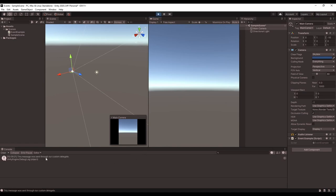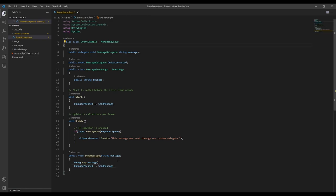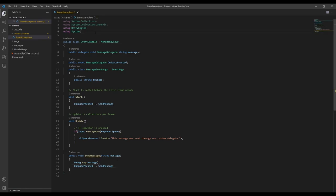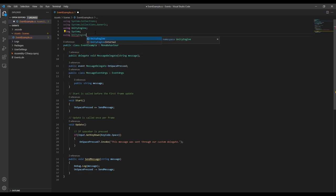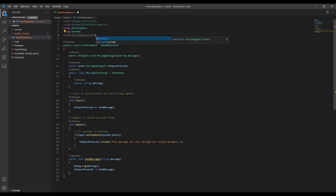Unity also has some built-in events that are unsurprisingly called Unity events. These can be useful for a few different reasons, but primarily because they're accessible through the inspector.